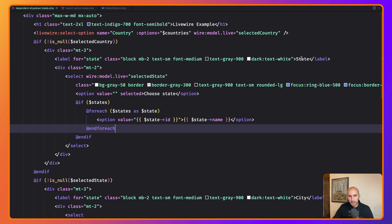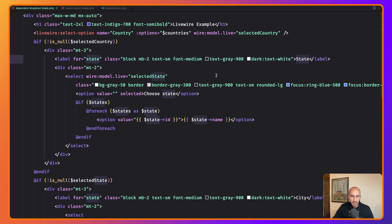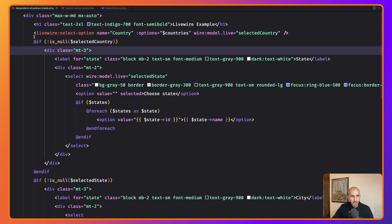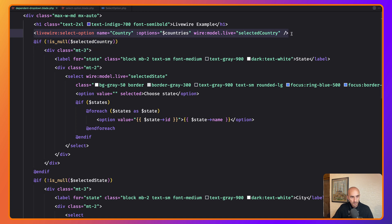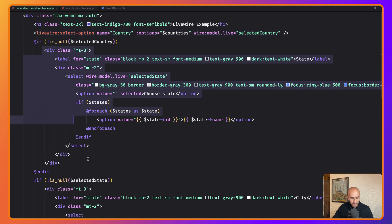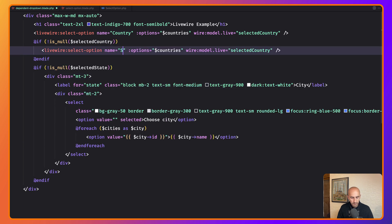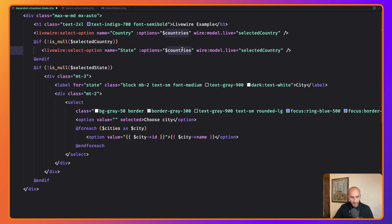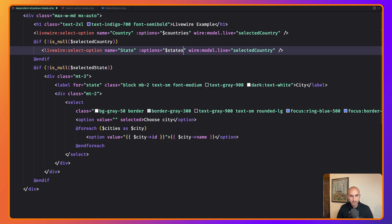Now let's do the same for the states dropdown. We have wire:model.live='selectedState' and $states in the original. Copy the country component tag, paste it for the states position, change the name to 'state', options to $states, and wire:model.live to 'selectedState'.